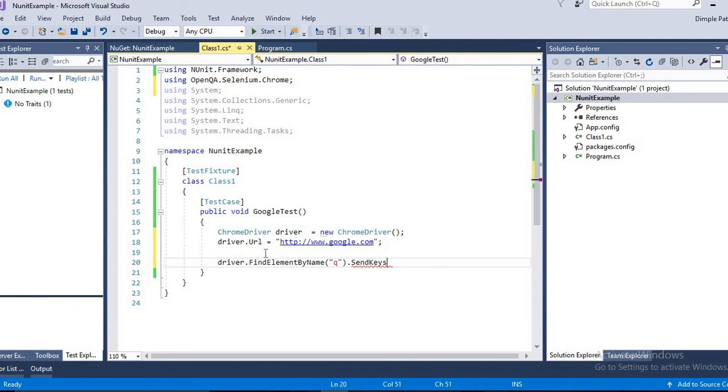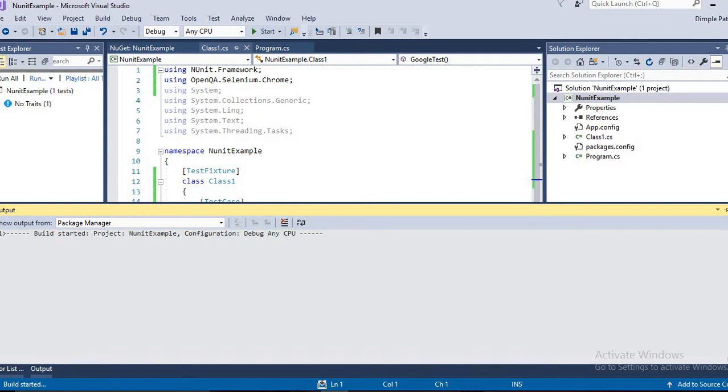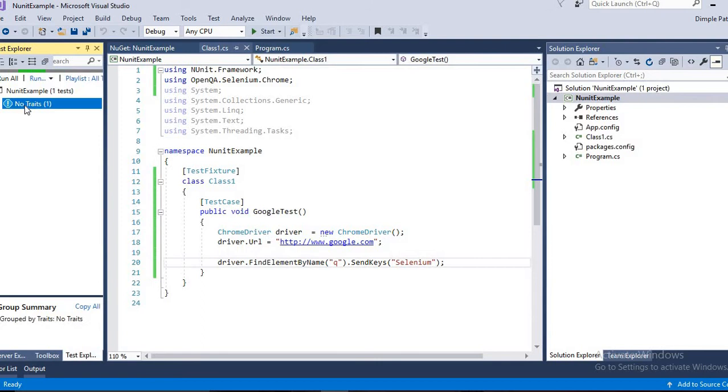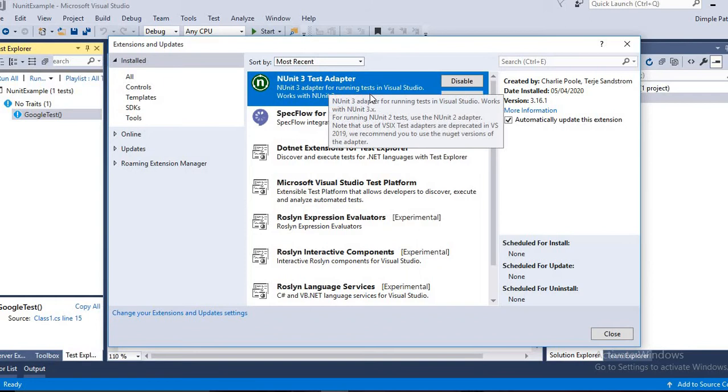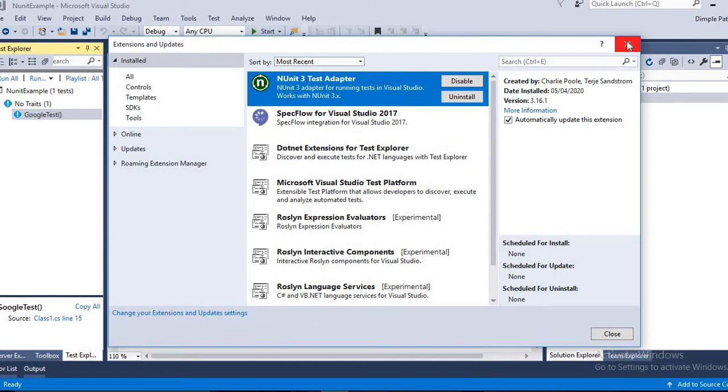So write here driver.FindElement. It was By.Name, so you can directly write here By.Name 'q', and the same way SendKeys function, and write 'selenium' that we usually had done in the previous examples. Now we have to build this project and you can see here in the Test Explorer you should be able to see this GoogleTest. Yes, that's good. If you are not able to see the GoogleTest, then please go to Extensions and Updates and download the NUnit3 Test Adapter. I have already downloaded it, so it is showing. If not, then please download it. You have to restart Visual Studio after the installation of the adapter.